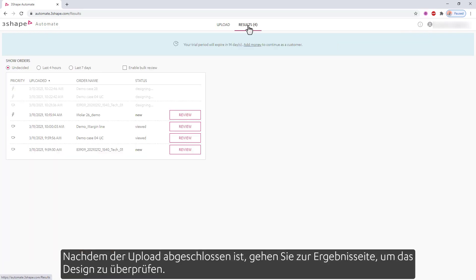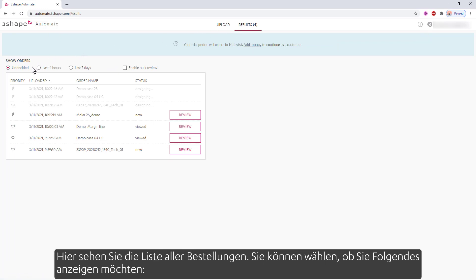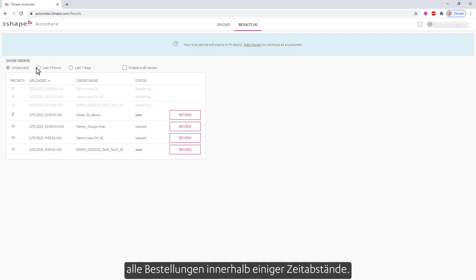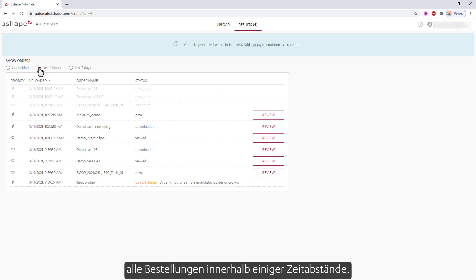After upload is completed, go to the results page to review the design. In here, you'll see the list of all the orders. You can choose to view undecided orders — these are orders that the service has newly completed and that you have not viewed before, or orders that you have seen before but have not made a reject or accept decision on.